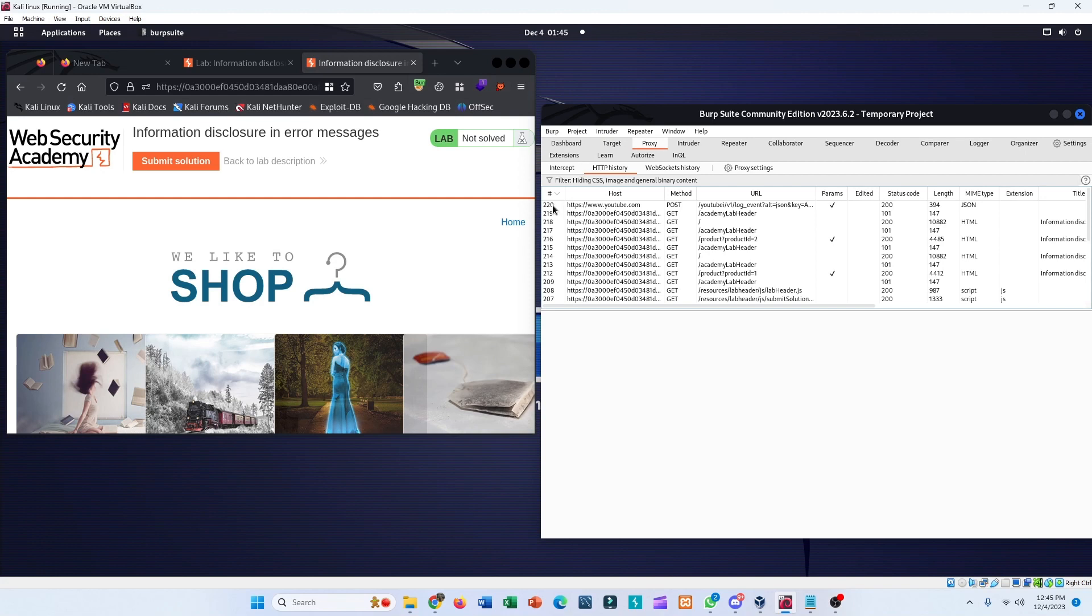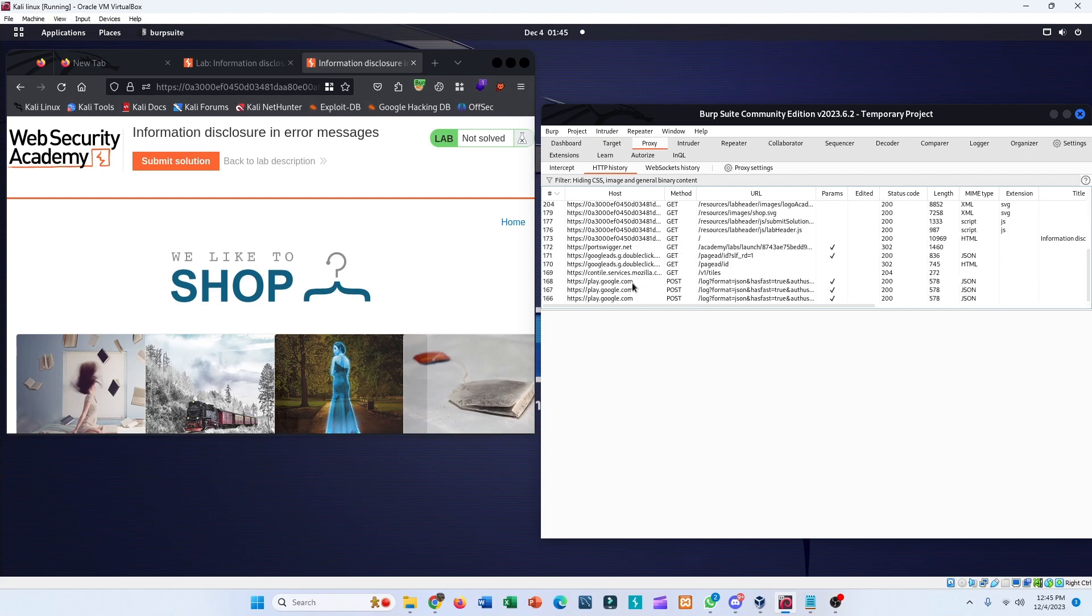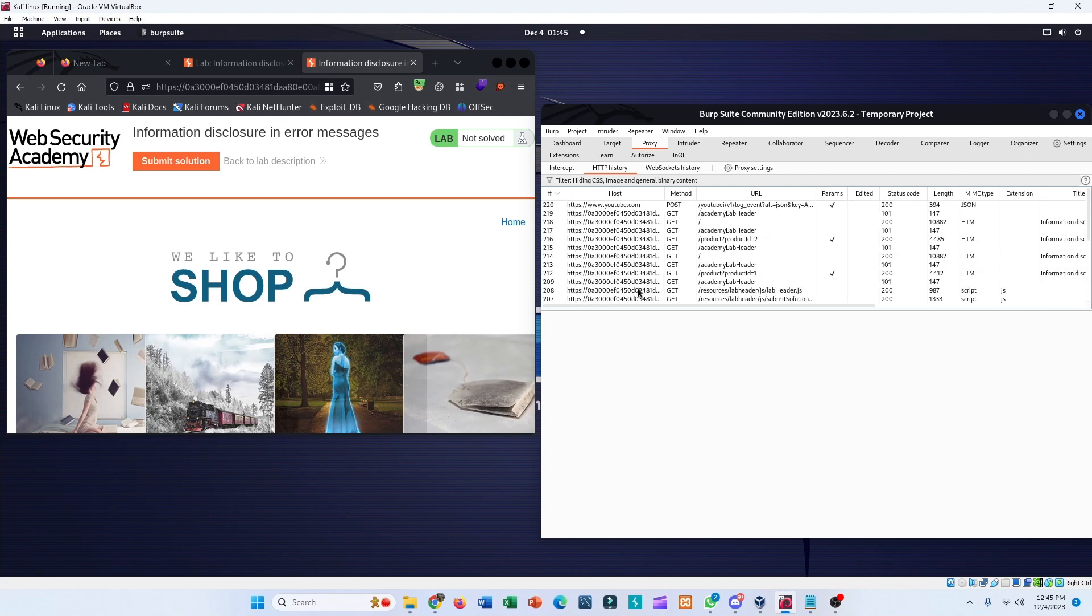You can see the most recent requests are at the top now. Notice that the HTTP History shows the details about each request that the browser made, including requests to third-party websites like Google. We are not interested in that, so go to the Target tab here.